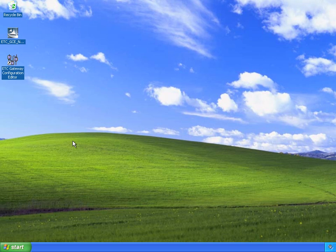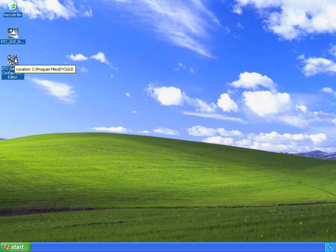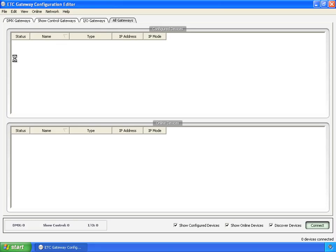So now we have GCE installed, our computer rebooted, and an IP address assigned. Now let's go ahead and launch GCE.